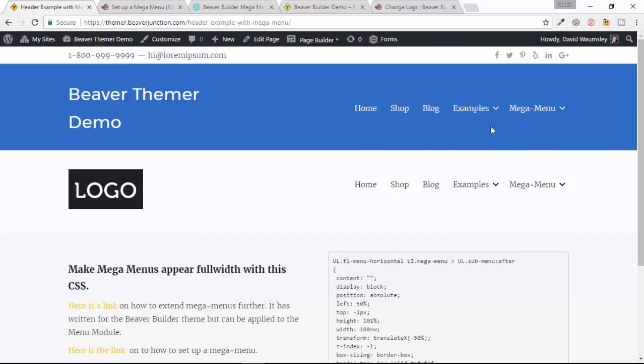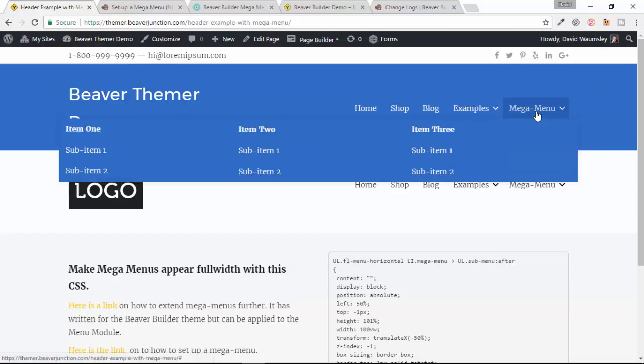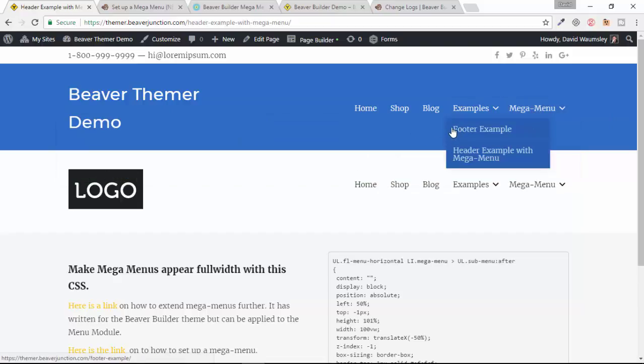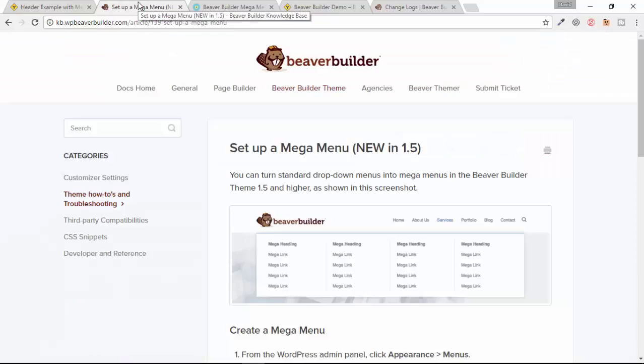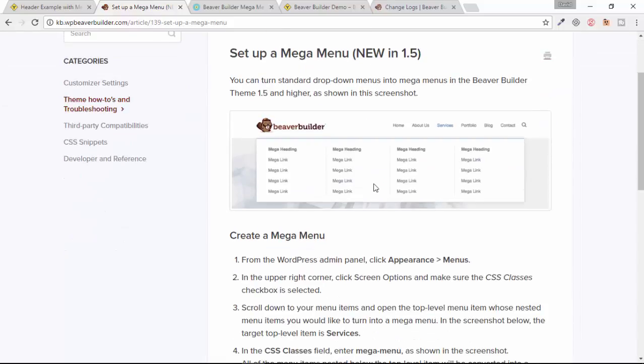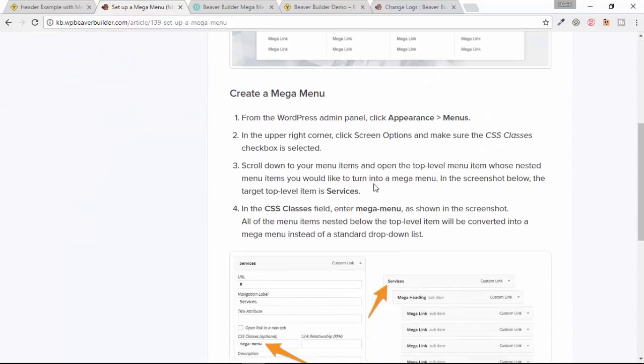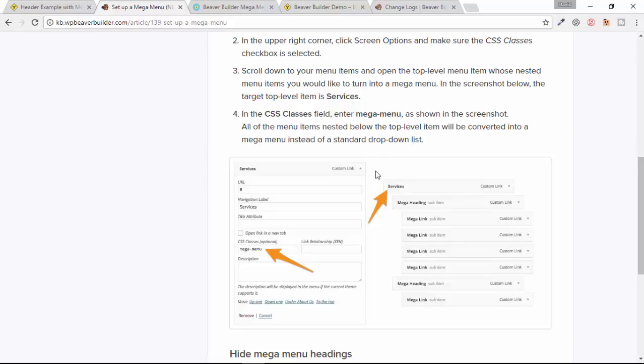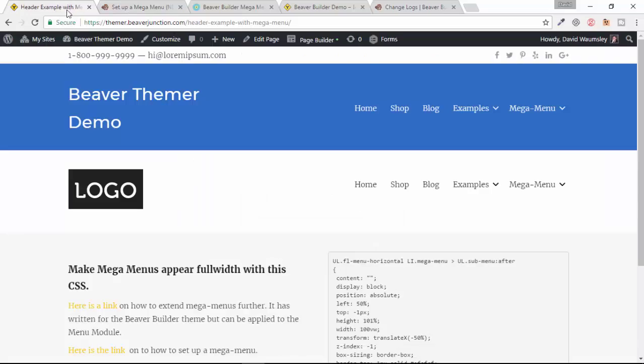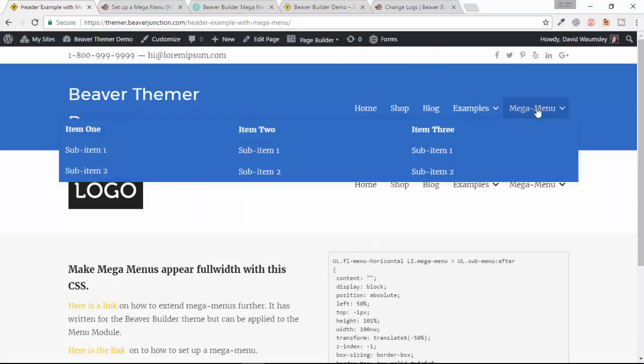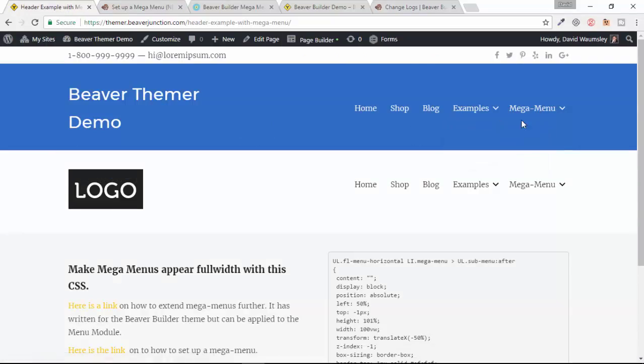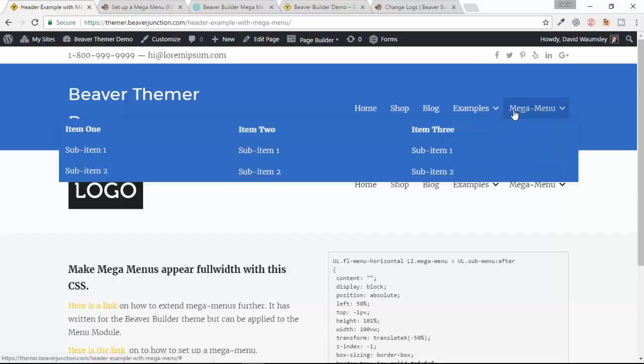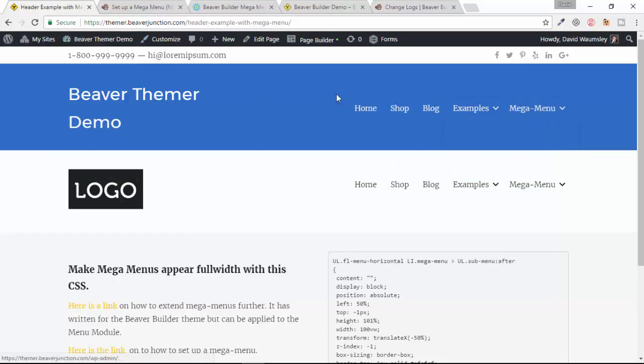Here I've set up a mega menu which is really easy to do. If you go and look at the knowledge base article, it's exactly the same as you would do in the theme. We can see here that it's just a case of adding to the top menu a class selector called mega-menu and making sure that you arrange all of the sub menus in a particular order. That's all you need to do to get this.